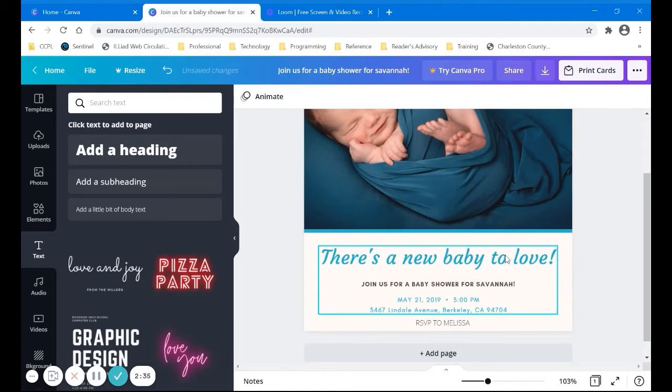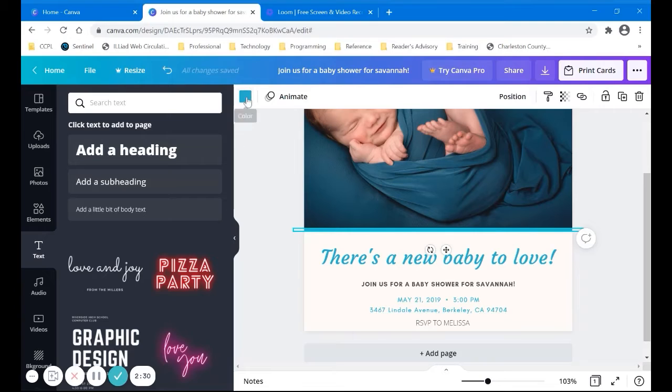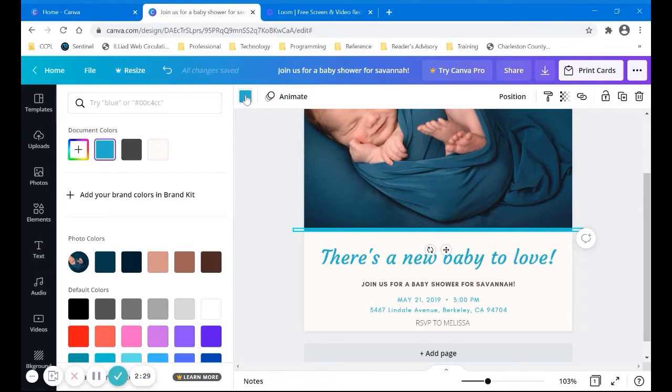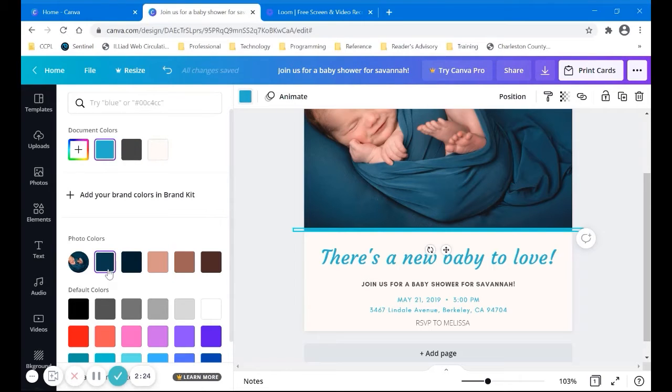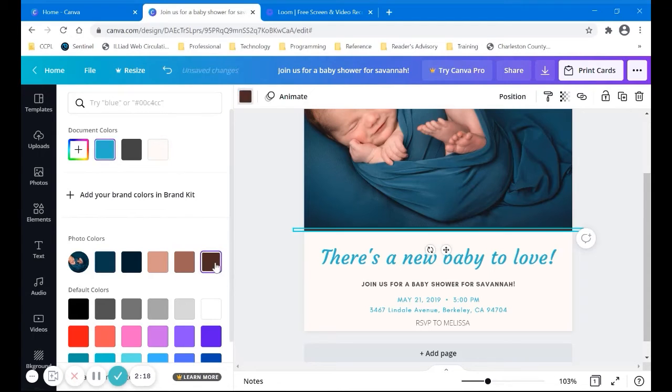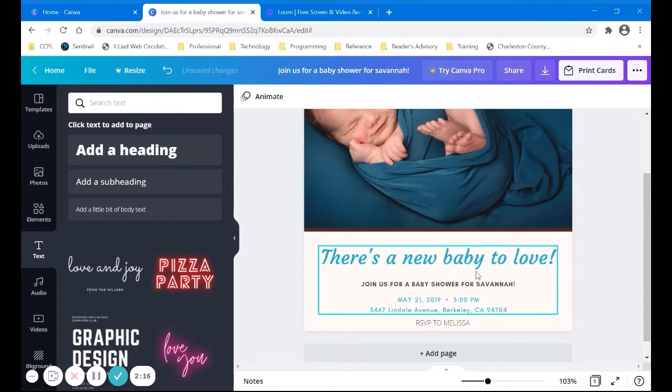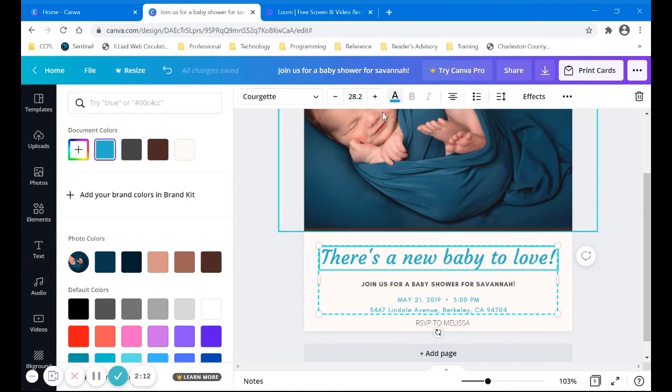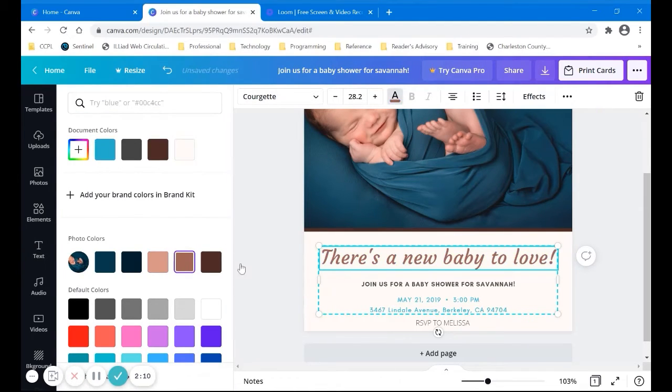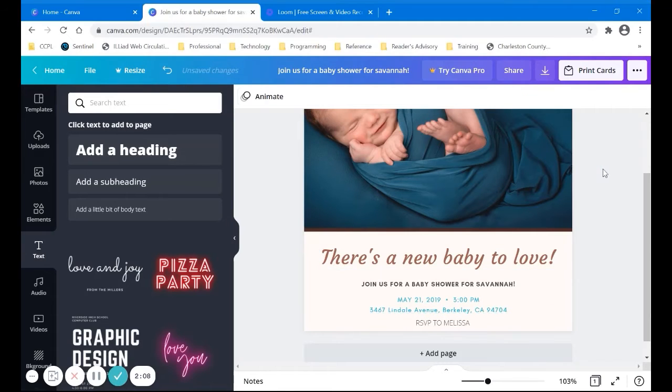We can also change the color because maybe we can find a better color for some of these things. And here, this is a cool feature. It can look at the colors in the photo and maybe we can add some different ones there. Let's change this color as well. Anyway, you get the idea how you can change that.